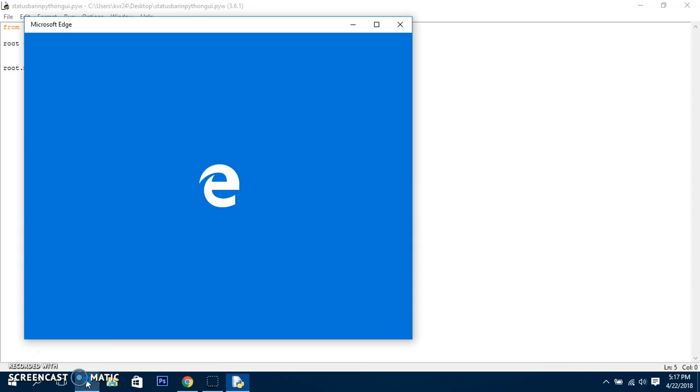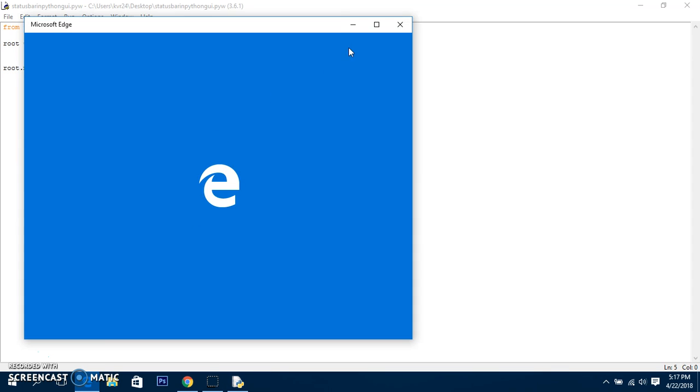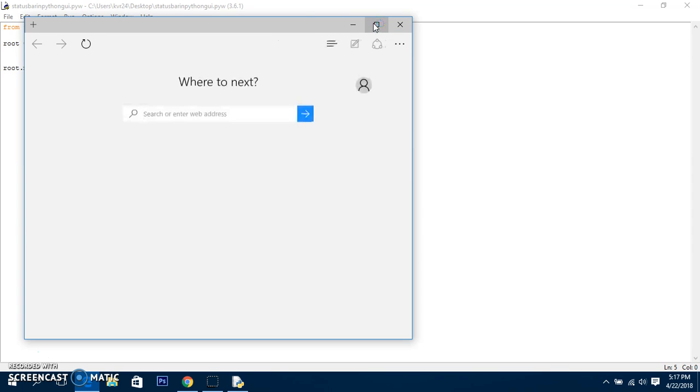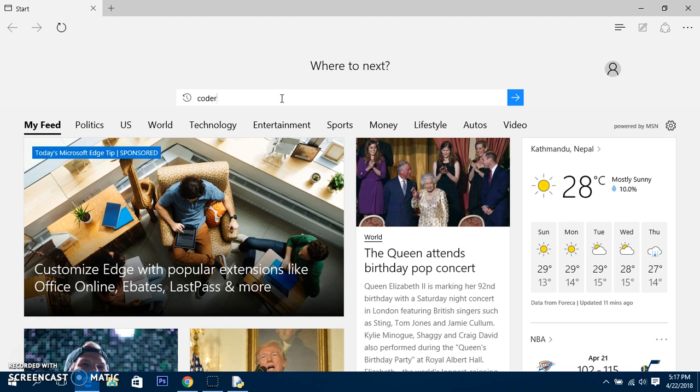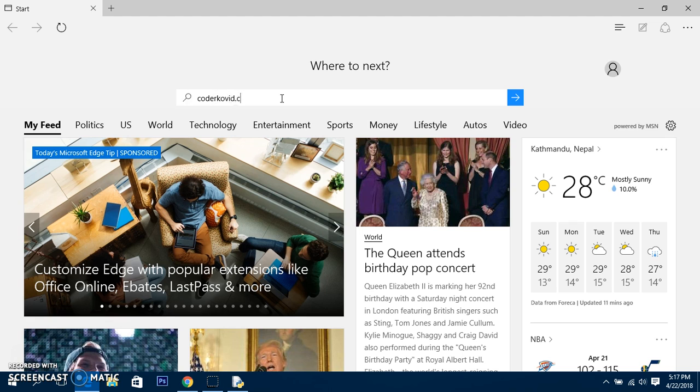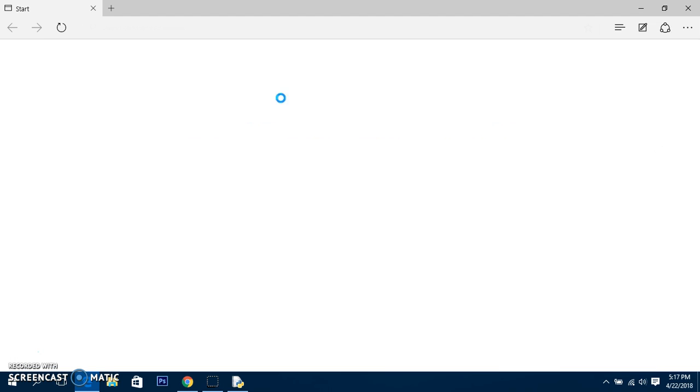What is a status bar? Let me tell you what it is. When I type anything like codicobe.com, over here you can see a status bar. Okay, so I think this does not provide us that.